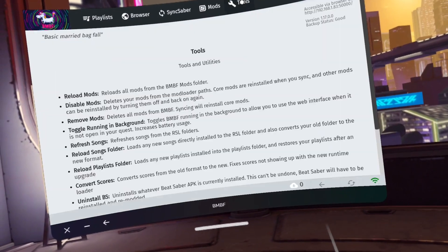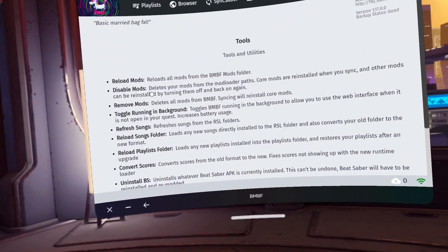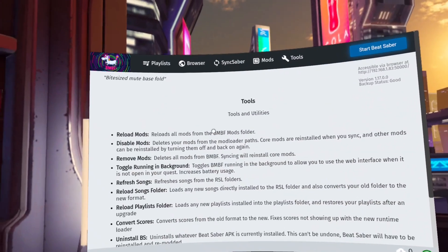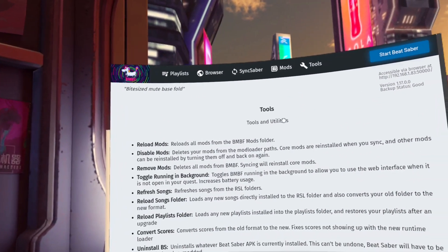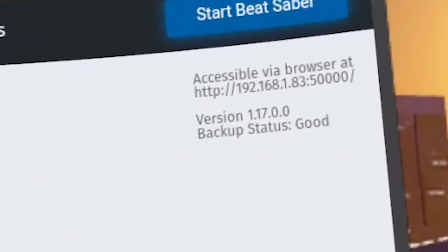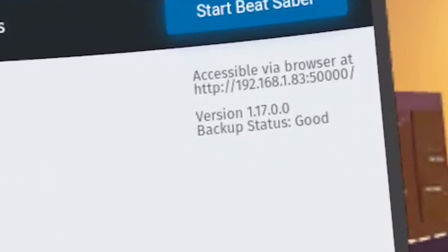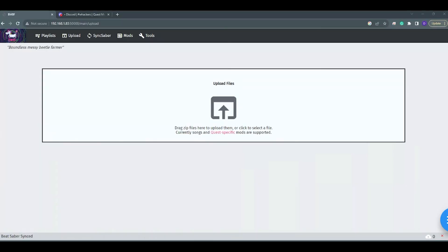Now we go to the Tools tab at the top of the BMBF window. We are going to make a note of the IP address displayed in the top right, right here. In my case, it was http://192.168.1.83:50000/. Be sure to note the http:// at the start and the slash at the end.